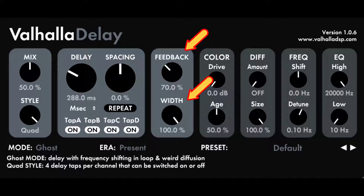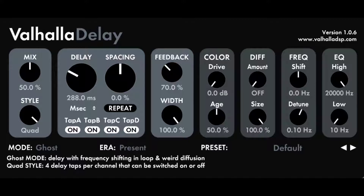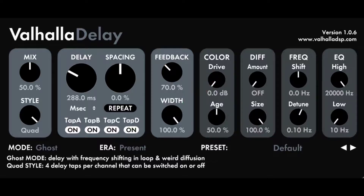Feedback controls the amount of the delay that is fed back into the input to create multiple repeating echoes. Self-oscillation usually begins around 100%, depending on other settings of the plugin. The feedback control goes up to 200% to allow for howling self-oscillation. Width controls the panning of the left and right delay outputs. A setting of 100% maps left inputs to left outputs and right inputs to right outputs. 0% mixes the left and right delay outputs together equally, which can result in strong flanging sounds in some modes. Minus 100% swaps the left and right output channels.